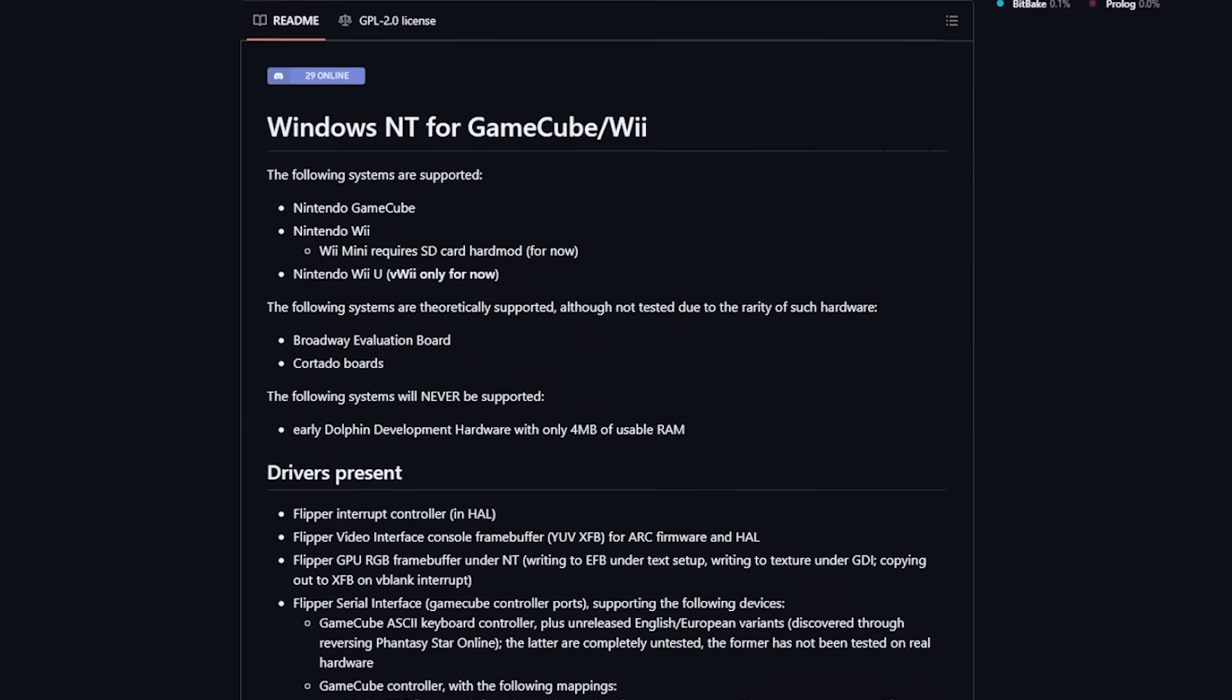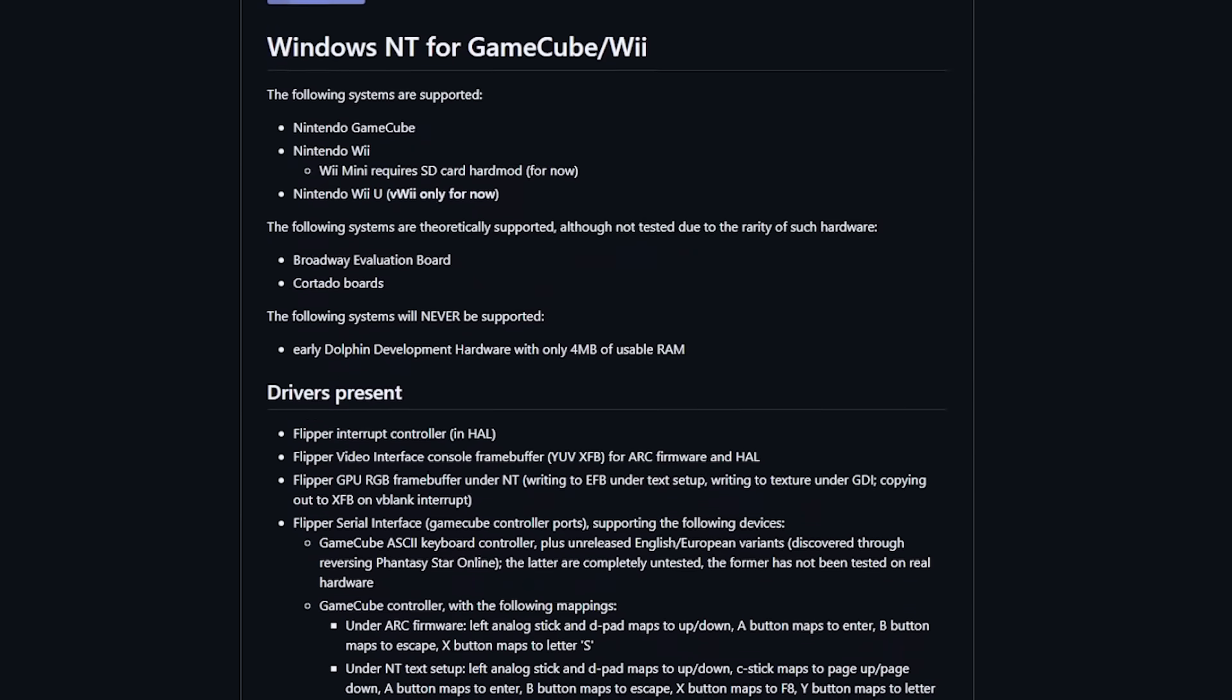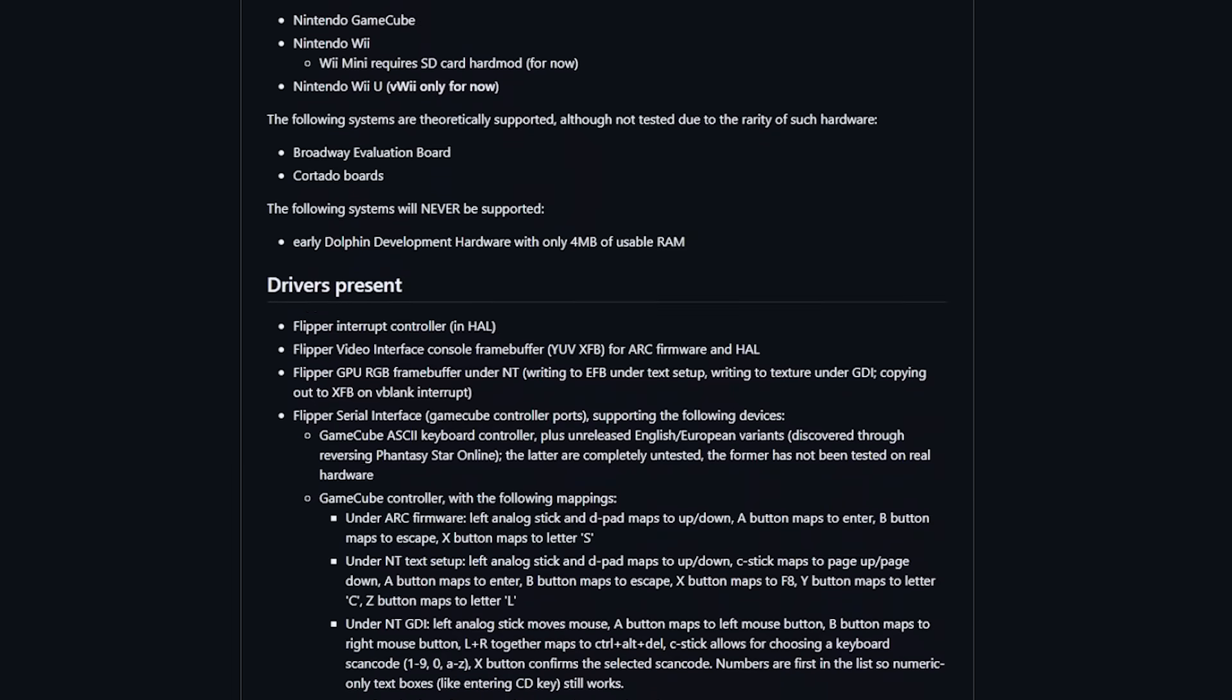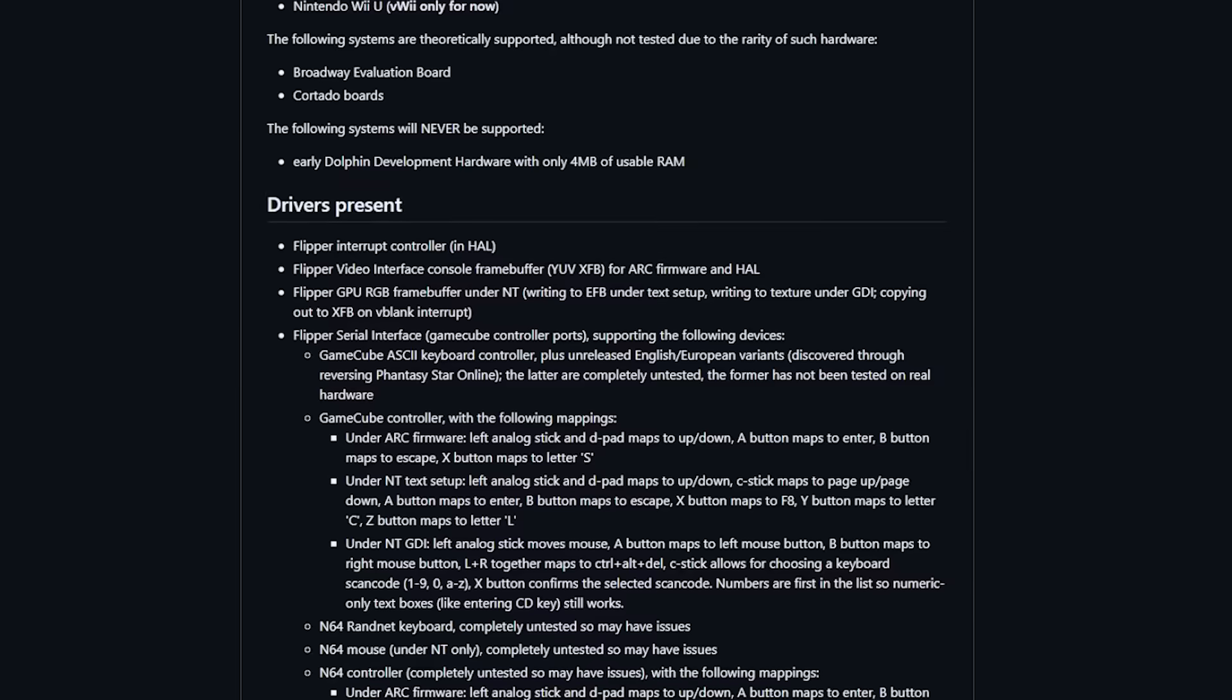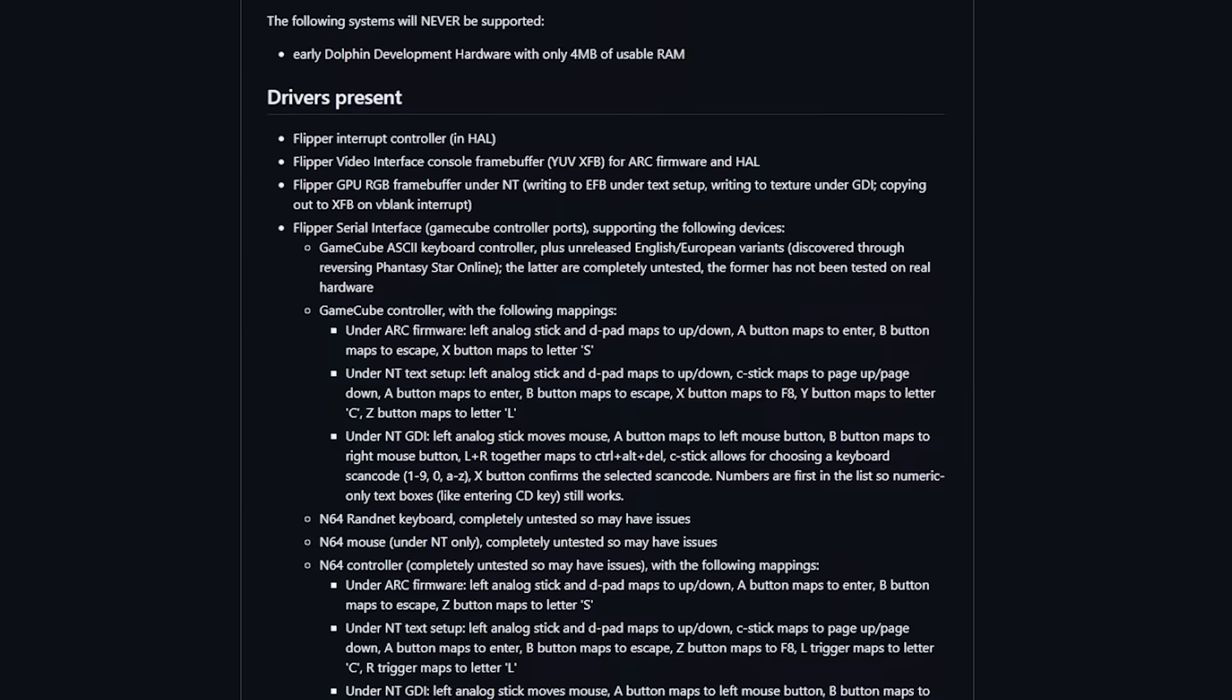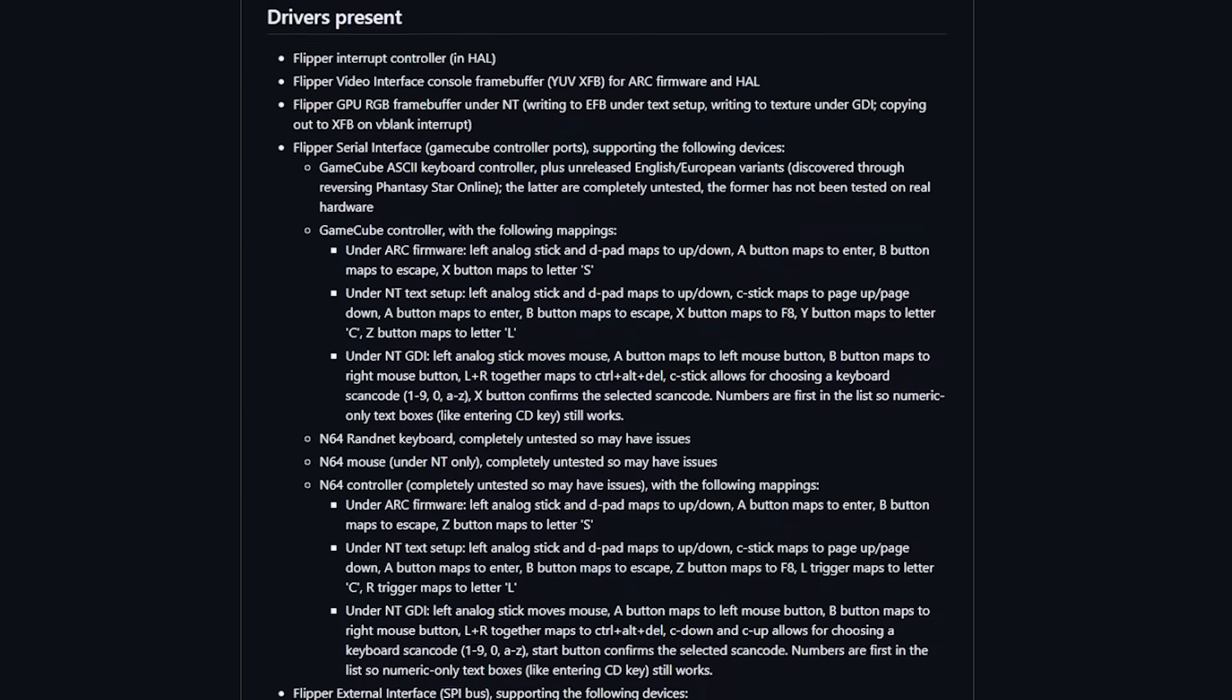To start, you will need to source a copy of Windows NT 3.51 or 4.0, which is pretty easy to find online through the archive. The reason we're using Windows NT is because it actually supports PowerPC, and while this was mostly set up for businesses and server tasks, it can provide us with a basic Windows experience.